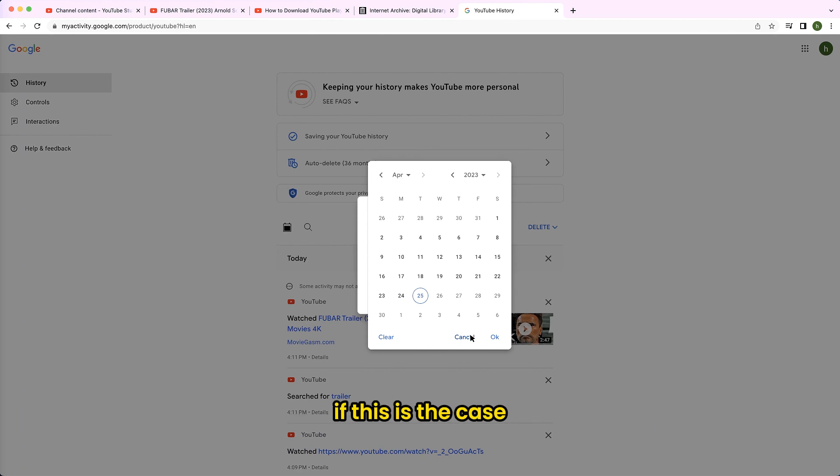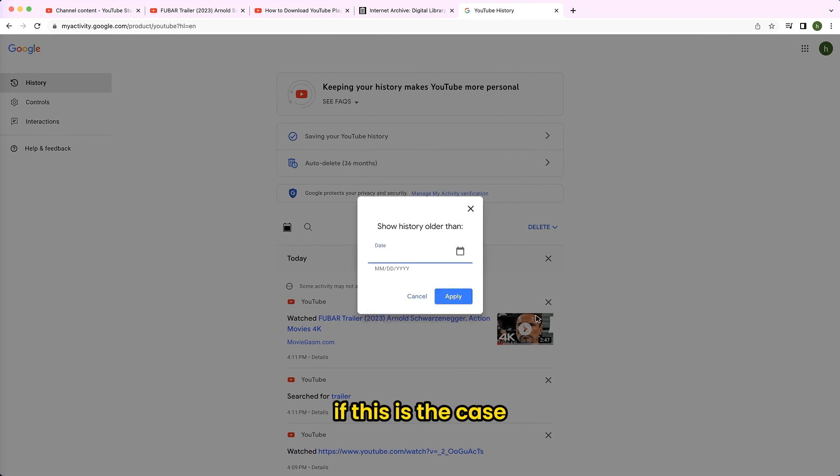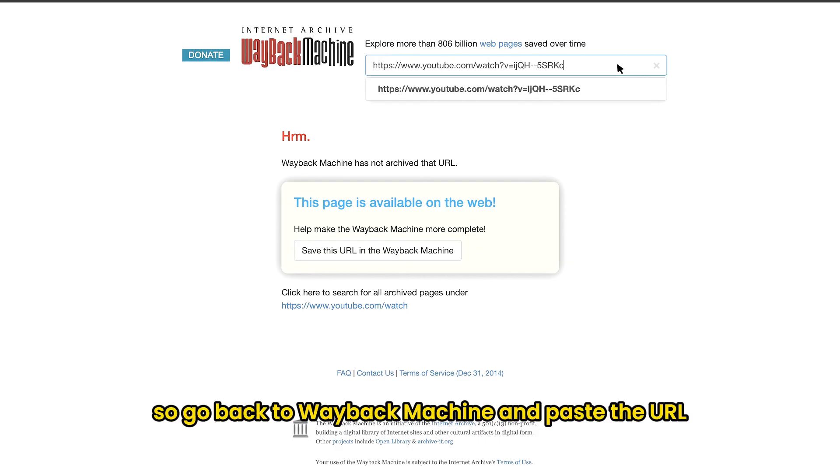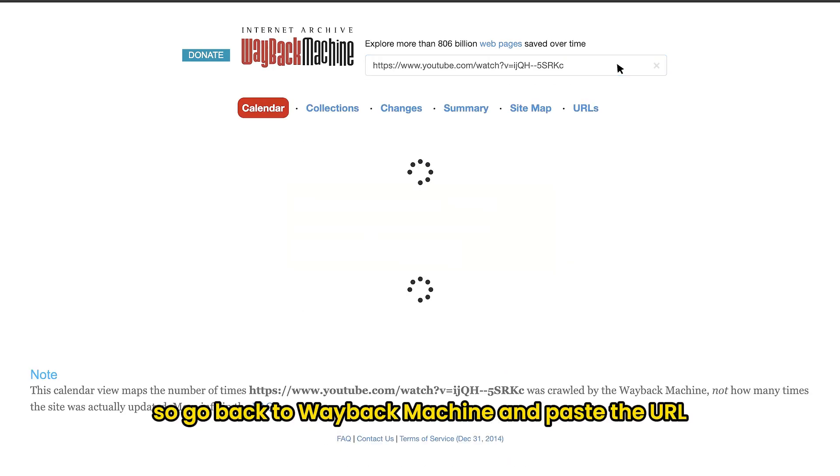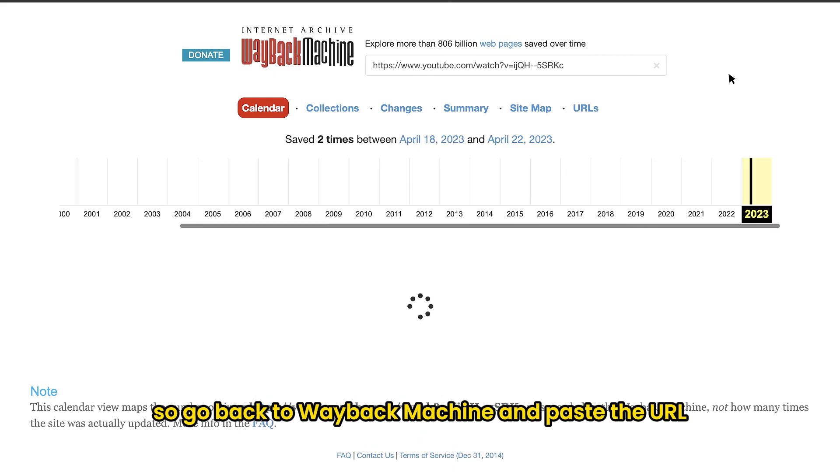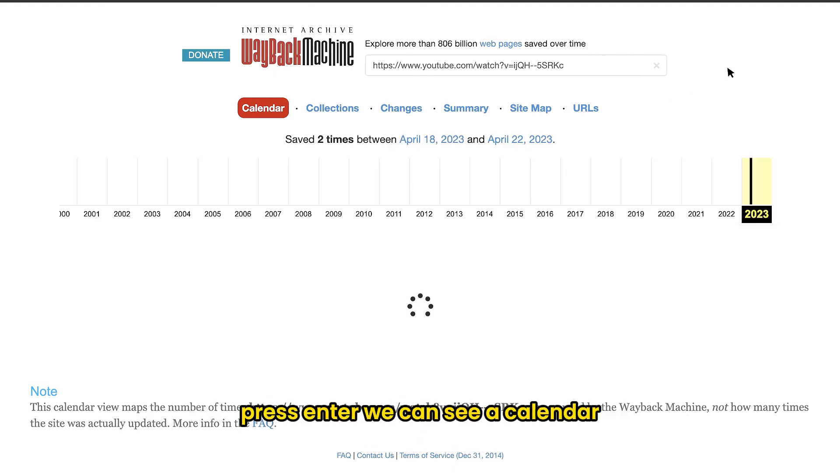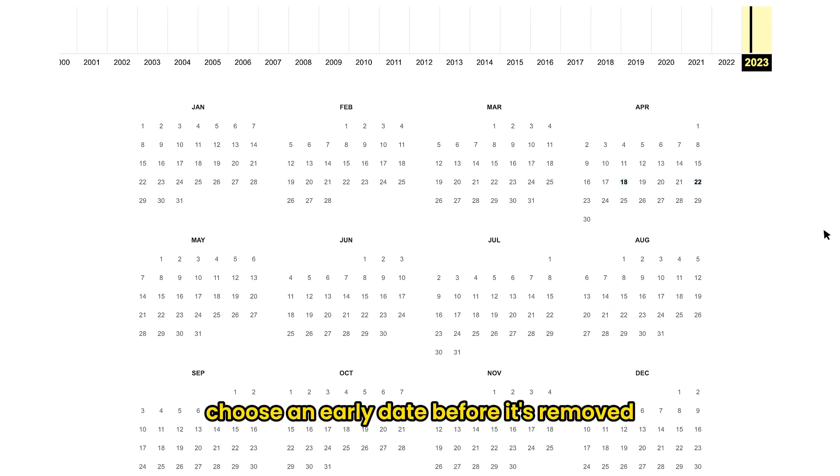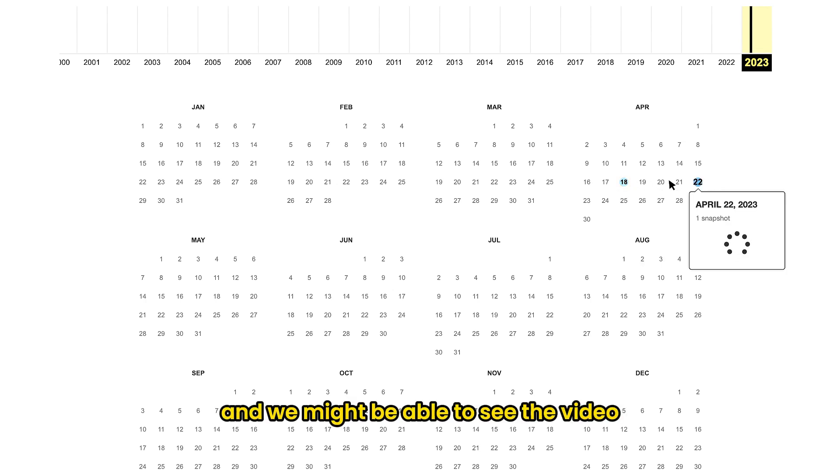Well, if this is the case, we might need to try other ways later. So go back to wayback machine and paste the URL. Press enter. We can see a calendar. Choose an early date before it's removed. And we might be able to see the video.